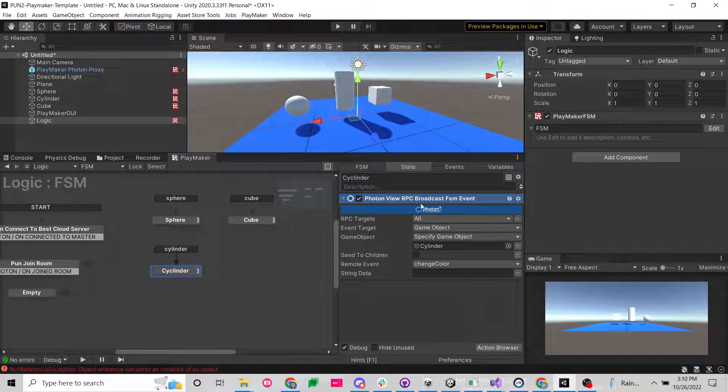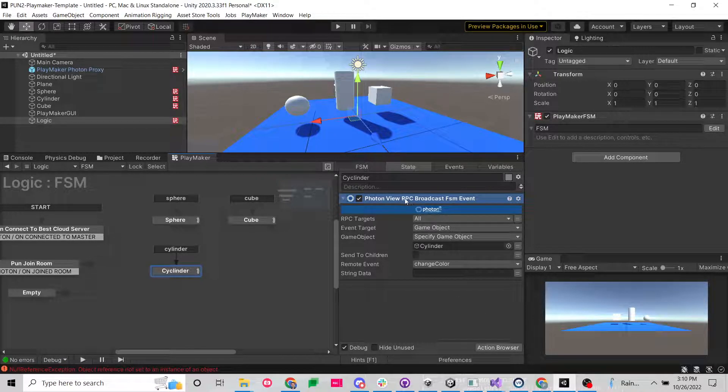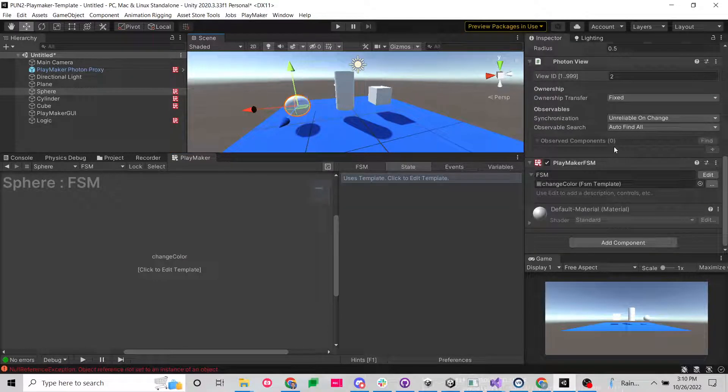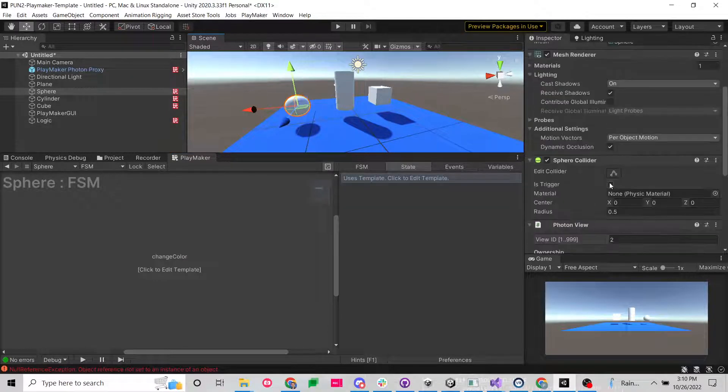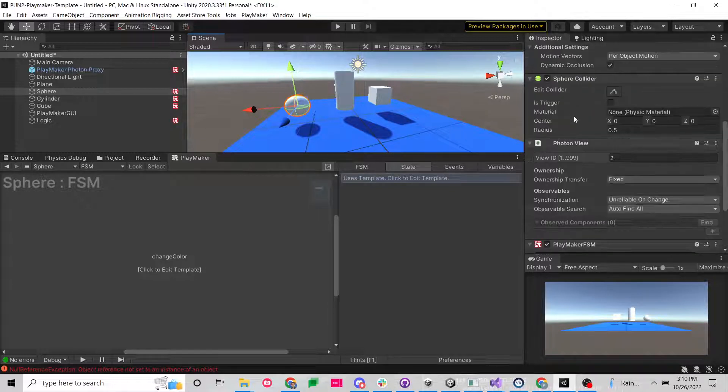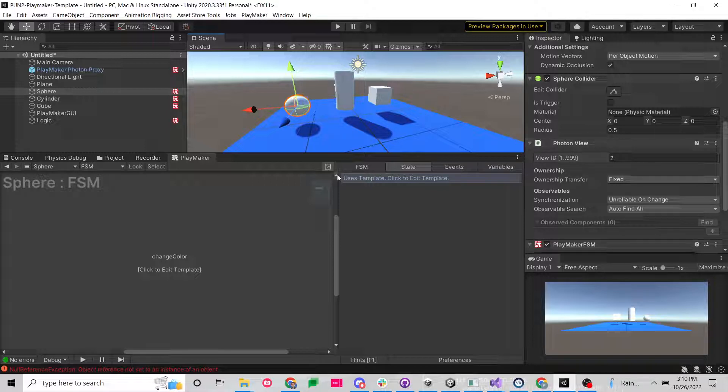As I was reading the original script of this action, I noticed that it was looking for a specific component. So here I have three objects. I have this sphere, and this sphere has a Photon View. We're not going to do anything with an object without a Photon View over the network. And these aren't instantiated, these are already in the scene.